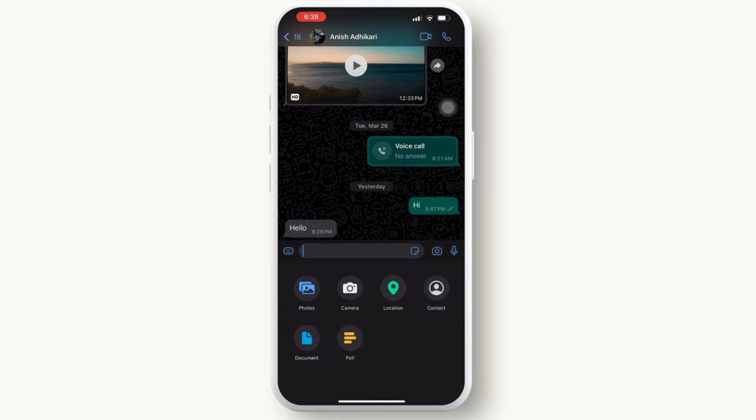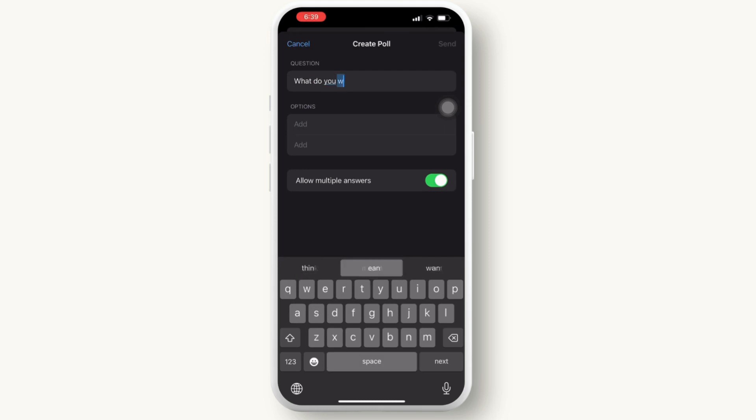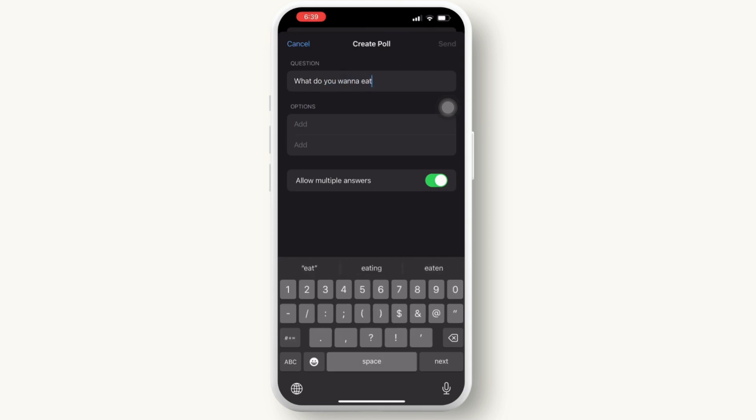Simply type your poll question as a regular message in the group chat or private chat. Here I am writing 'What do you want to eat?' Now type out the options for the poll, separating each option with a line break.